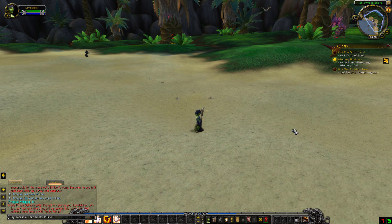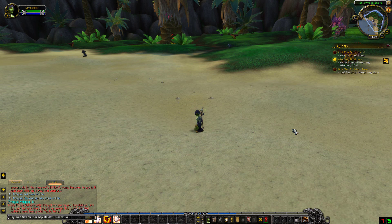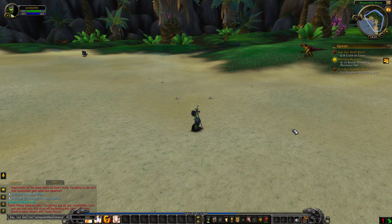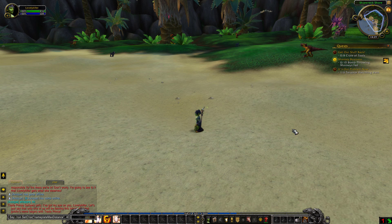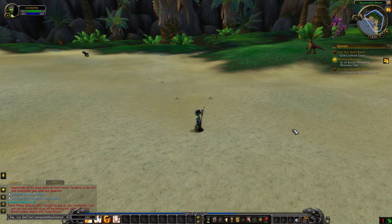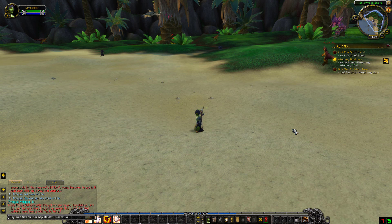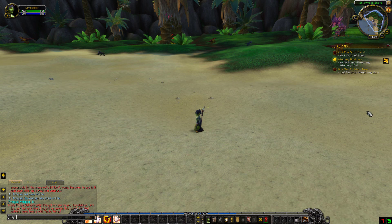If you want to change the distance at which nameplates show up — the default is 60 yards — but you can change it. For example to 40 yards if you're melee and don't need to see them from so far away. You need to type: /run SetCVar('nameplatesMaxDistance', 40) — that sets it to 40 yards. If you want to turn it back to normal, type 60 instead.